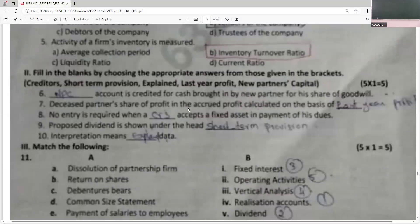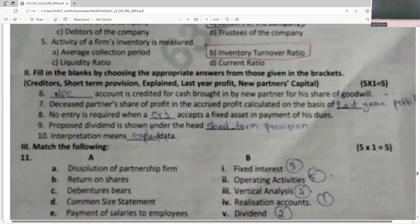The new partner's capital account is credited for cash brought by the new partner for his share of goodwill. A deceased partner's share of profit in the accrued profit is calculated on the basis of past year's profit, or the average of past years' profits, or even on the basis of sales — but past year's profit is the key answer.